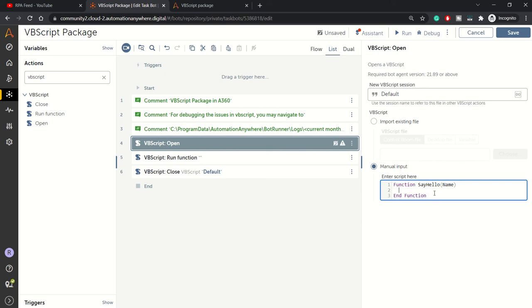This is just a demonstration of how we can use VBScript in A360. We're proceeding with a simple example where I'll be taking a name as input and greeting that user. In VBScript, if you want to return something from a function, you need to write the name of that function.